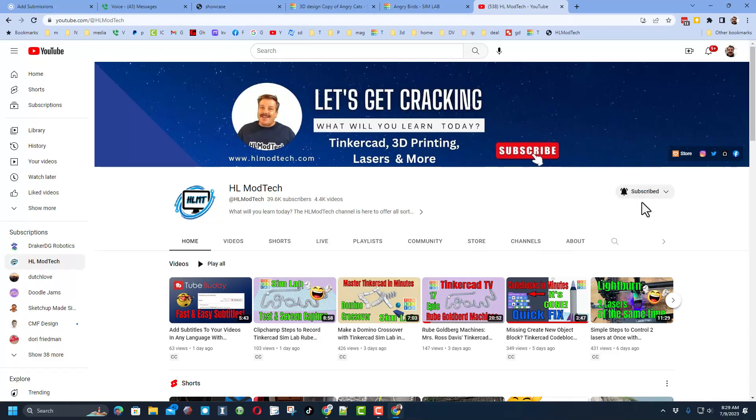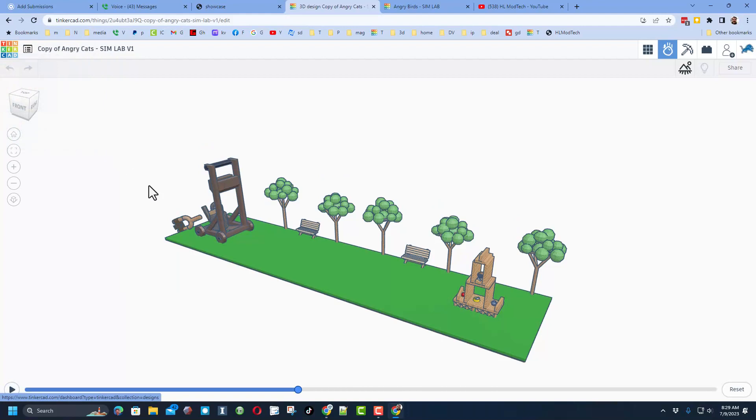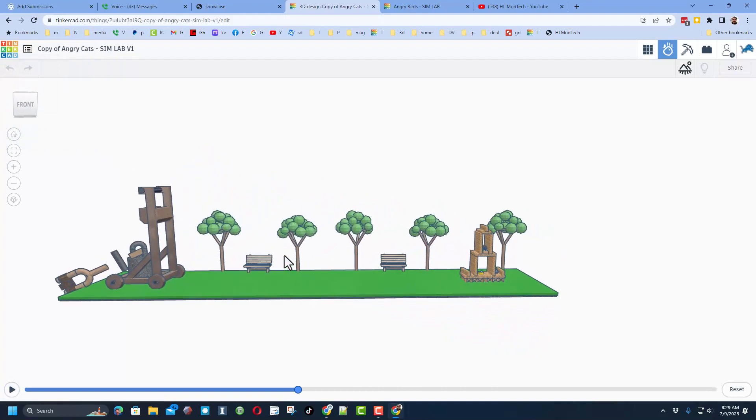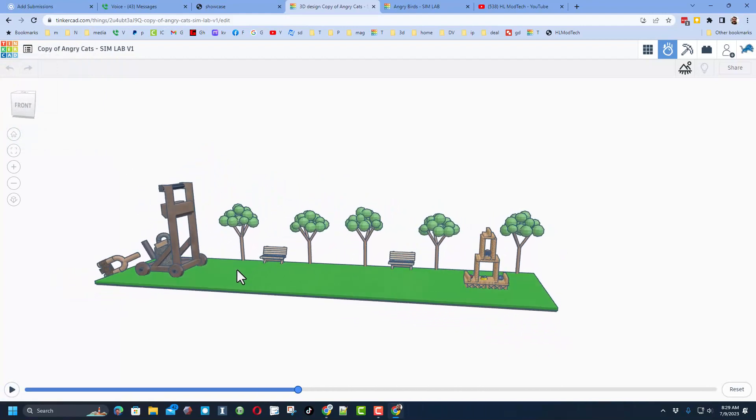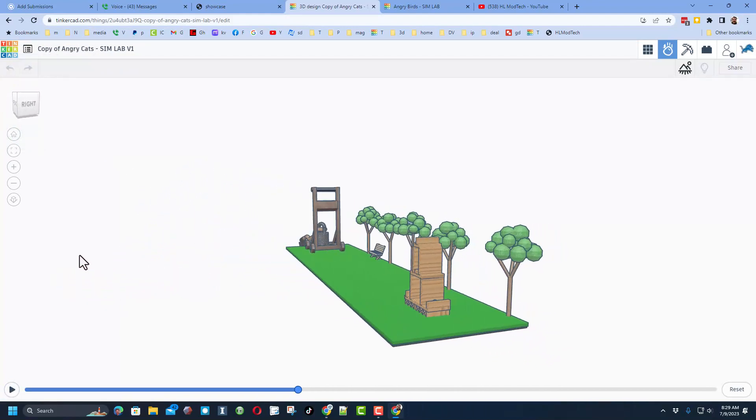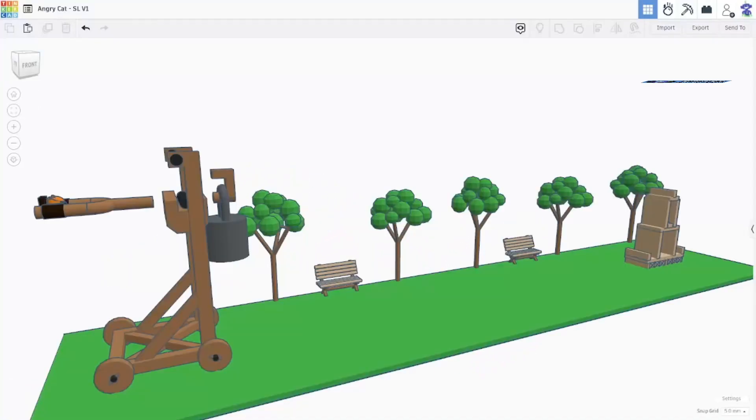They will also be in my Tinkercad Sim Labs tutorial if you visit my YouTube channel. Of course, while you're there, make sure you hit that subscribe button. I'm going to back up and let me just show you what DrakerDG has done with this amazing project using his video editing skills.